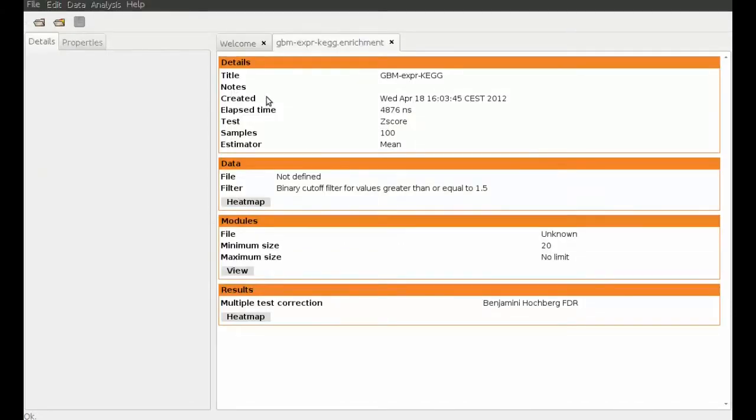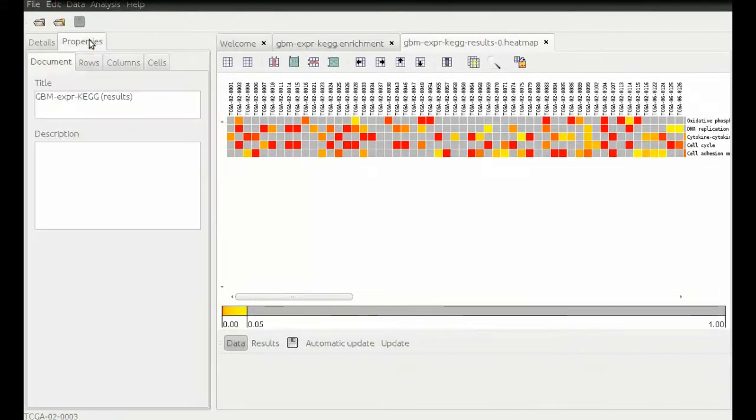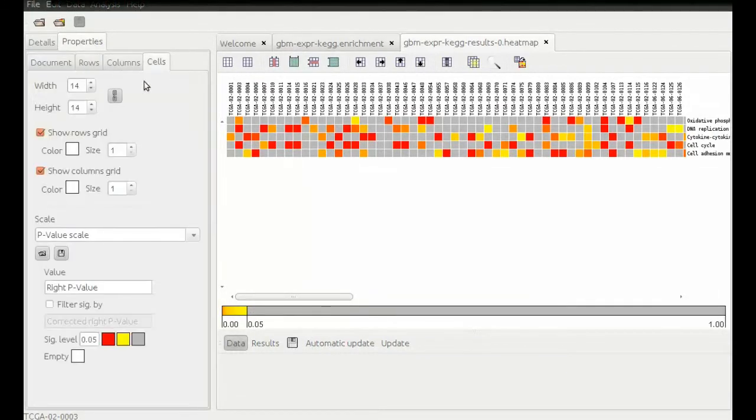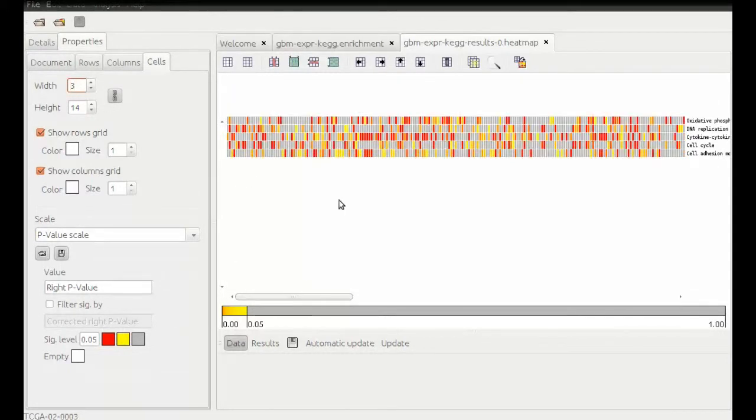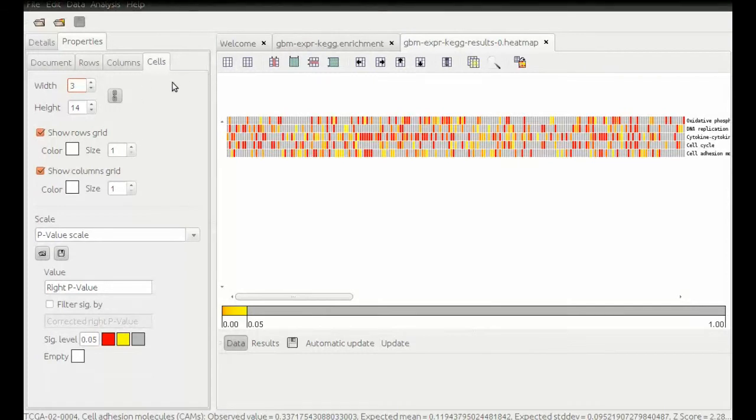Once the analysis has finished, we will open the result matrix. So the modules file contained the five pathways, which we can see now as rows. In the columns, we have the same samples as in the original data. We can see which samples show differential expression in which pathways.